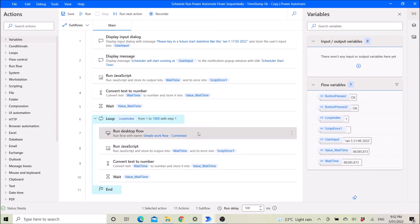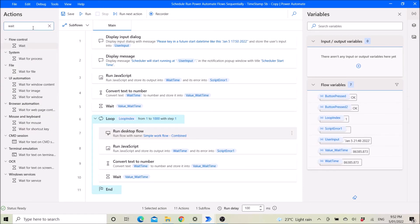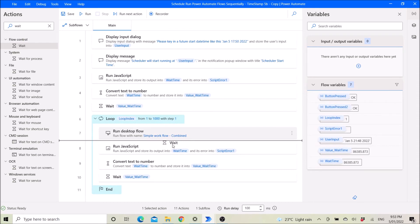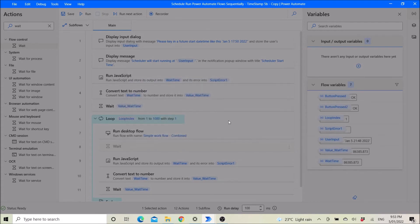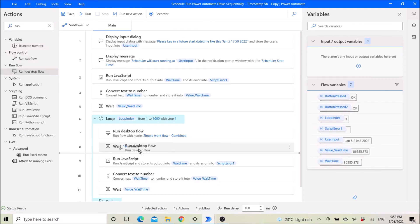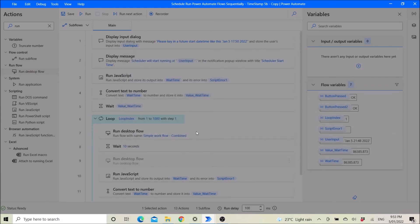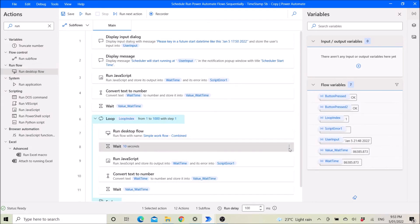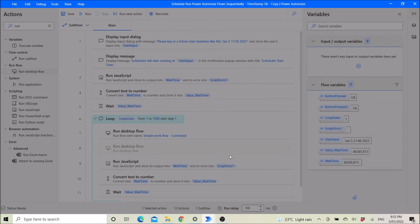If you need to run multiple workflows, you can simply add a Wait — maybe 10 seconds — and then run the next workflow. There's no need to always wait; you can just drag in the Run Desktop Workflow action to run the next workflow. It's quite flexible.